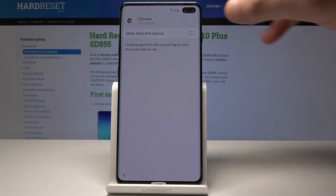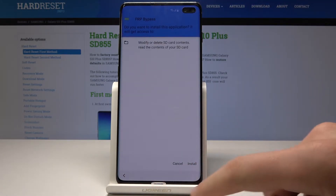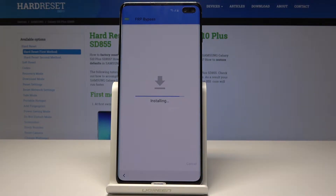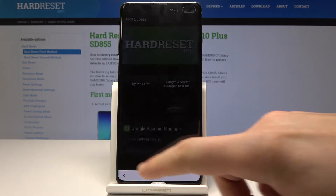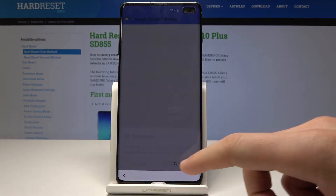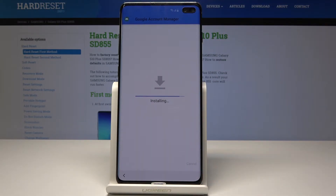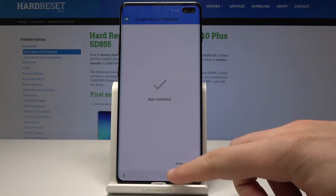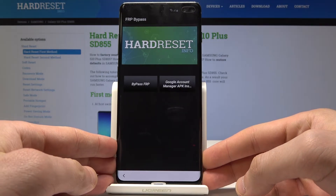Choose open, then choose settings. Let's allow installation from this source. Let's go back and tap install. Google account manager is installed. Let's tap done. And now let's choose 'Bypass FRP' right here.